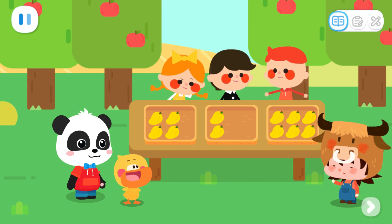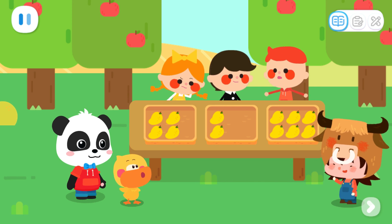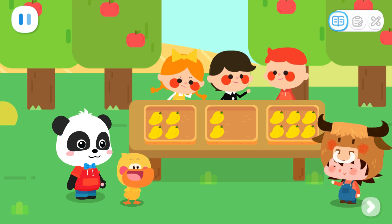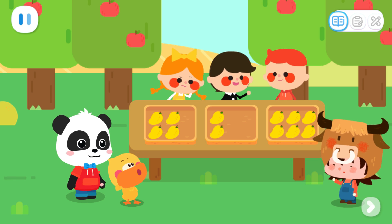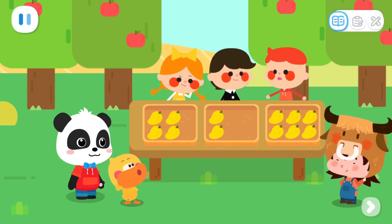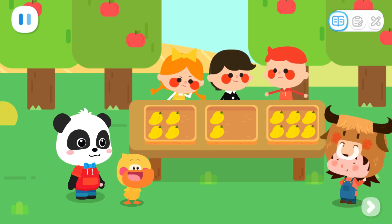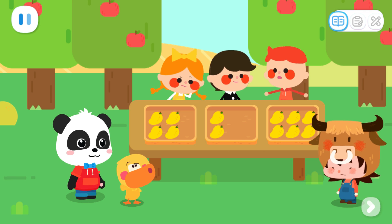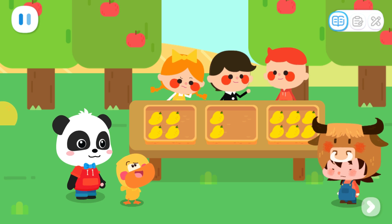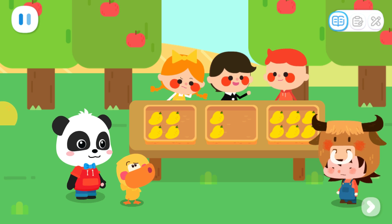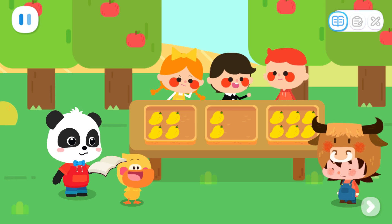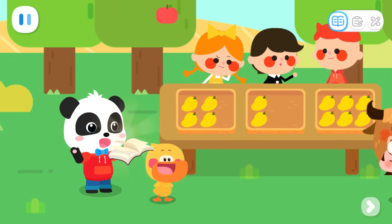Quacky, you're finally here. We need a judge for the first round of the contest. Can you help me sort the mangoes from least to most? But how do we sort from least to most? I will tell you the answer.